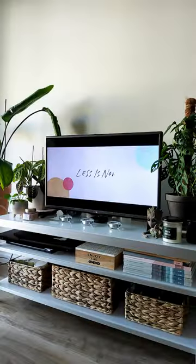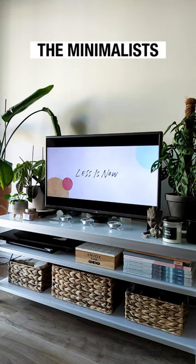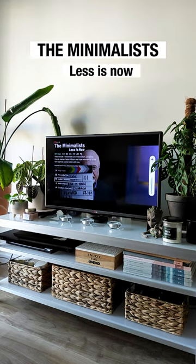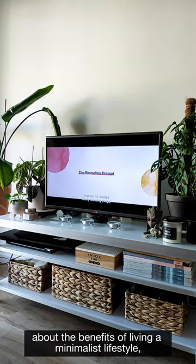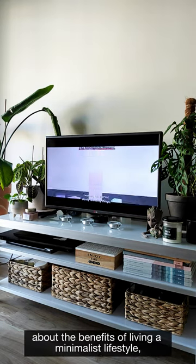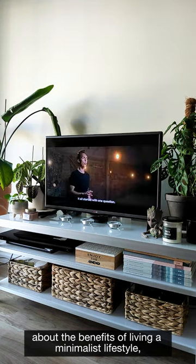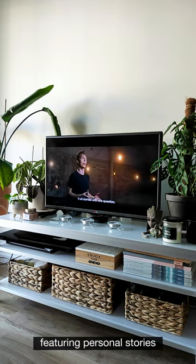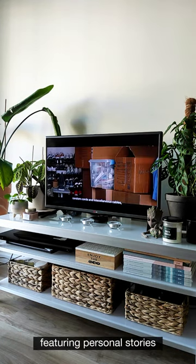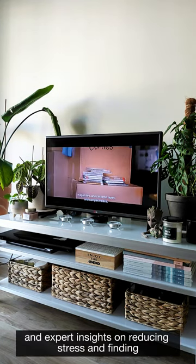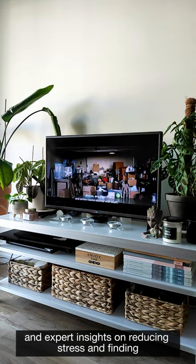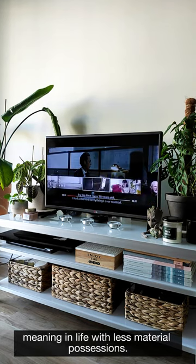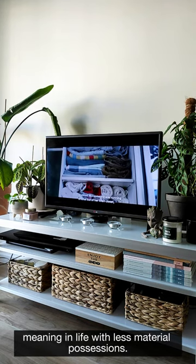Netflix. The Minimalists, Less is Now. It is a documentary about the benefits of living a minimalist lifestyle, featuring personal stories and expert insights on reducing stress and finding meaning in life with less material possessions.